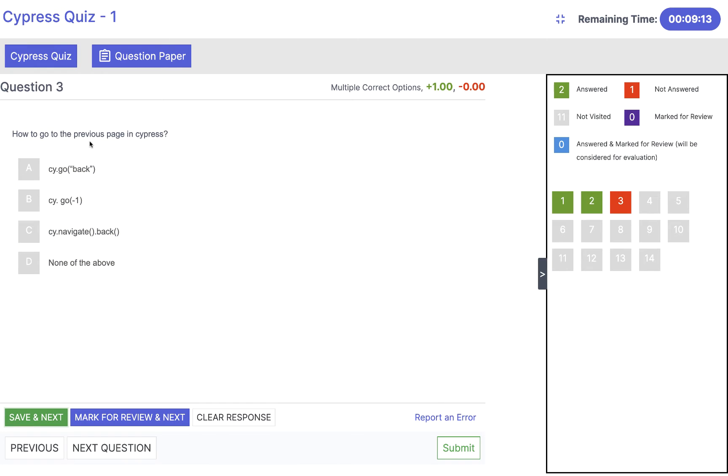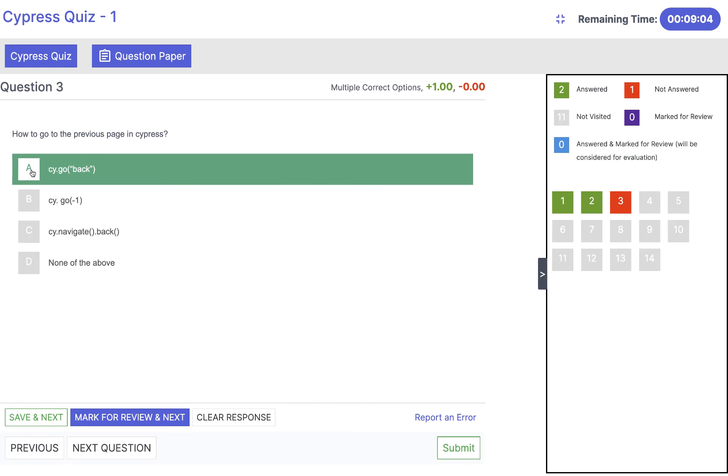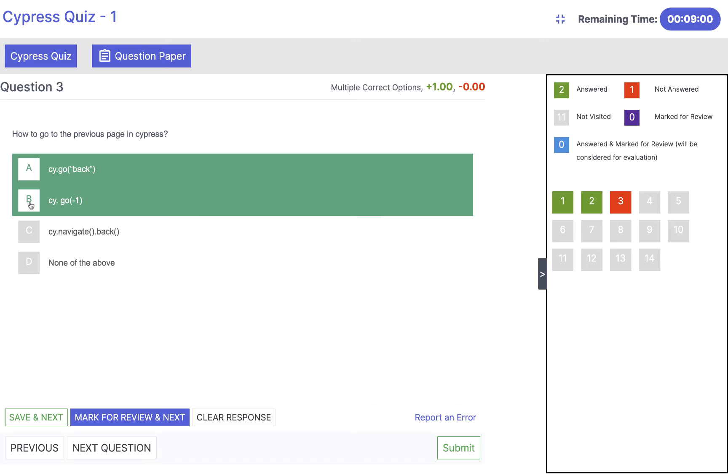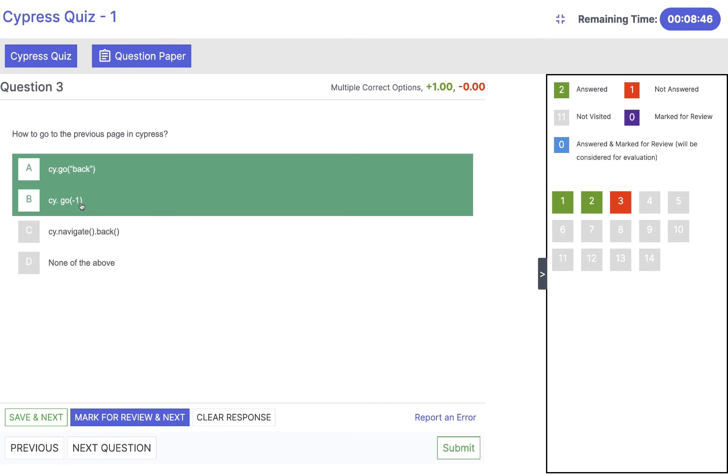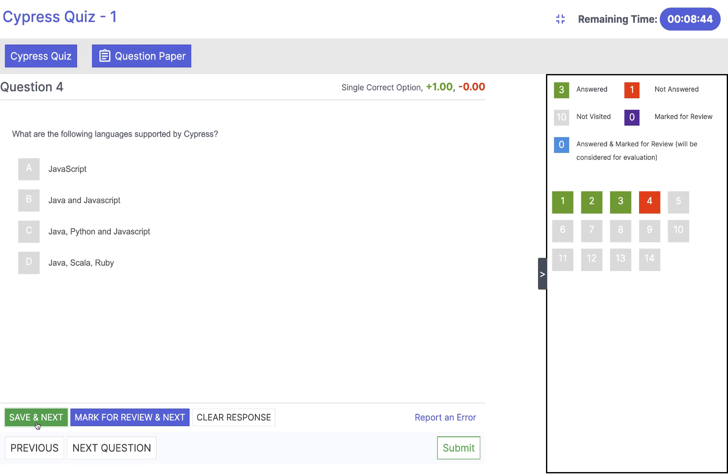How to go to the previous page in Cypress, the back button? You can do cy.go and then pass back as a string, or you can use cy.go and pass minus one. Both answers are right. Forward means forward and one means you go forward. Here we are using minus one to go back. Click on save and next.